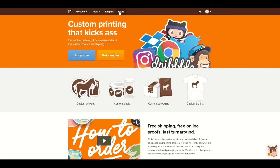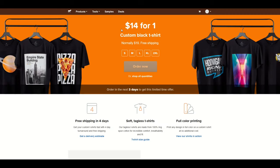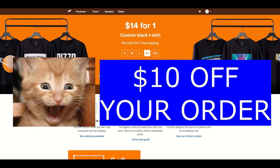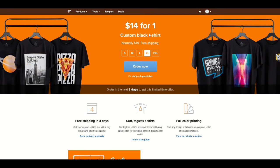When you go over to deals on the top menu, you're going to see this deal fluctuates from time to time. So depending on when you're looking at this video, you could see a completely separate deal. Sometimes they have magnets and stickers. In this case, it's a custom black t-shirt — $14 for one shirt. I'm going to order one. I've actually got a link, and if you click on it, you can get $10 towards an order and save even more money on top of the deal.